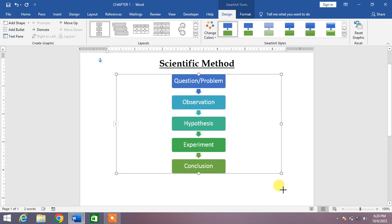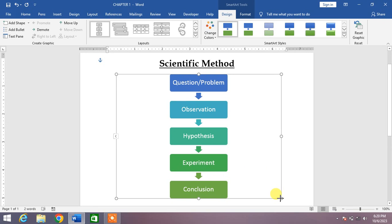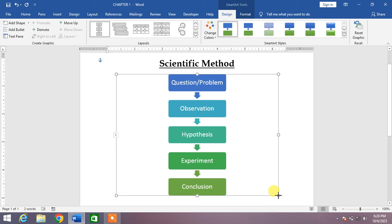So friends, that's a very simple way to add or remove the box from SmartArt in MS Word. If my video helps you in any way, please subscribe to my channel and hit the like button. Thanks for watching, thanks for your time. Take care, goodbye.